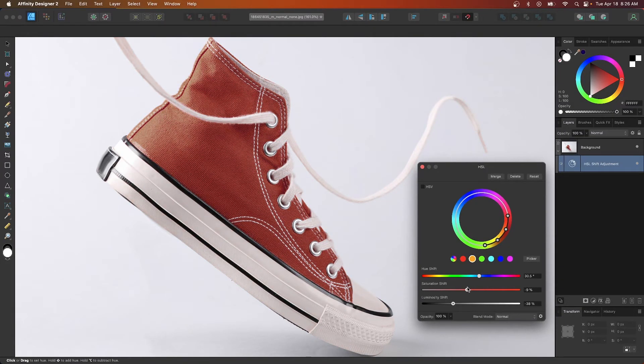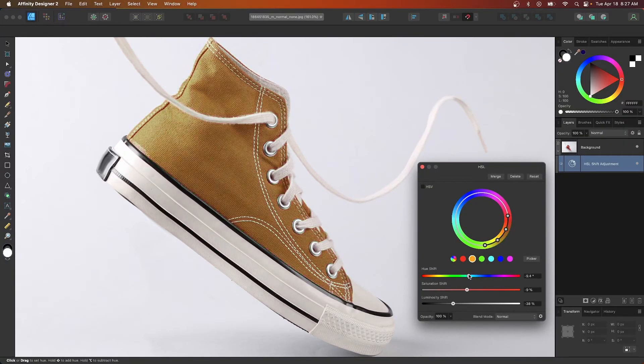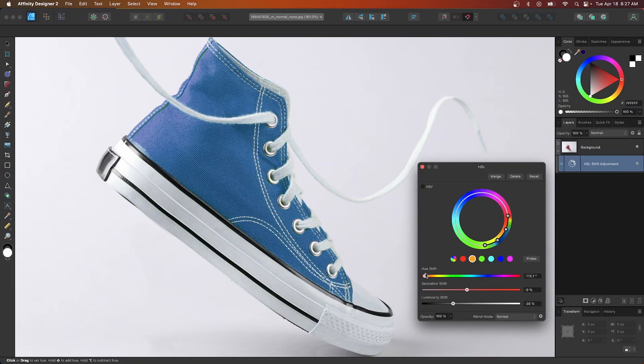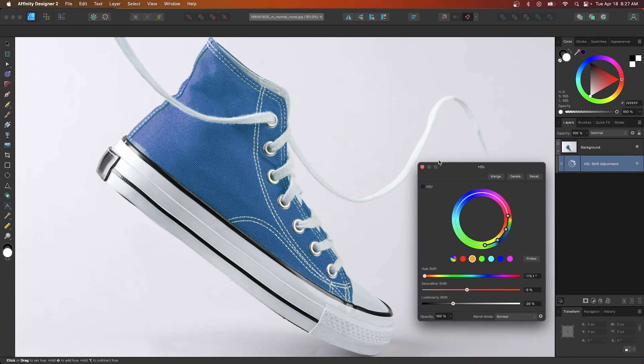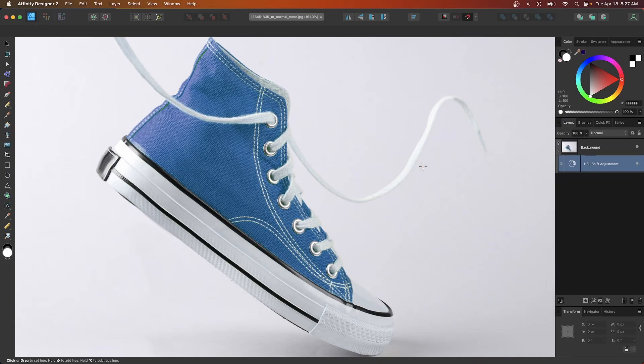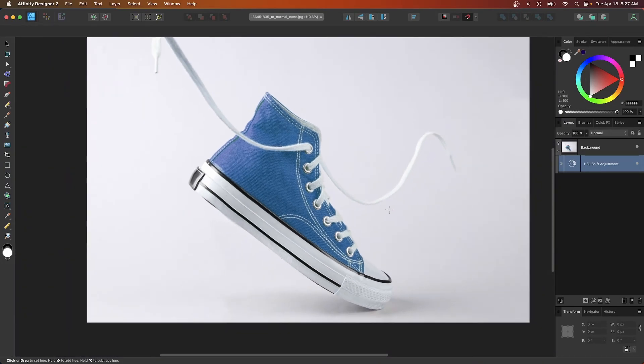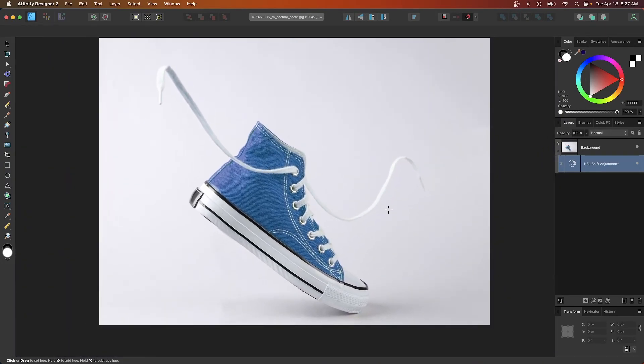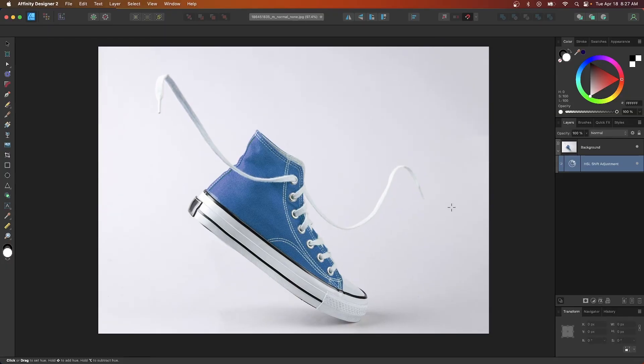And if you want to change the color again, just come back up here to the hue slider and you can see how this looks in all of these different colors here, as you can see like that. And once you're finished, you can close out of the menu. And there you go. That is how you could change the color of an object using Affinity Designer.